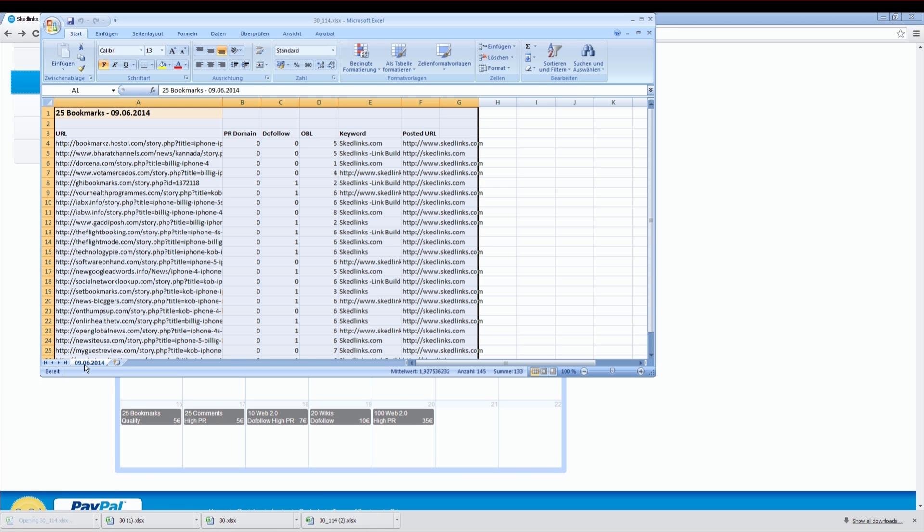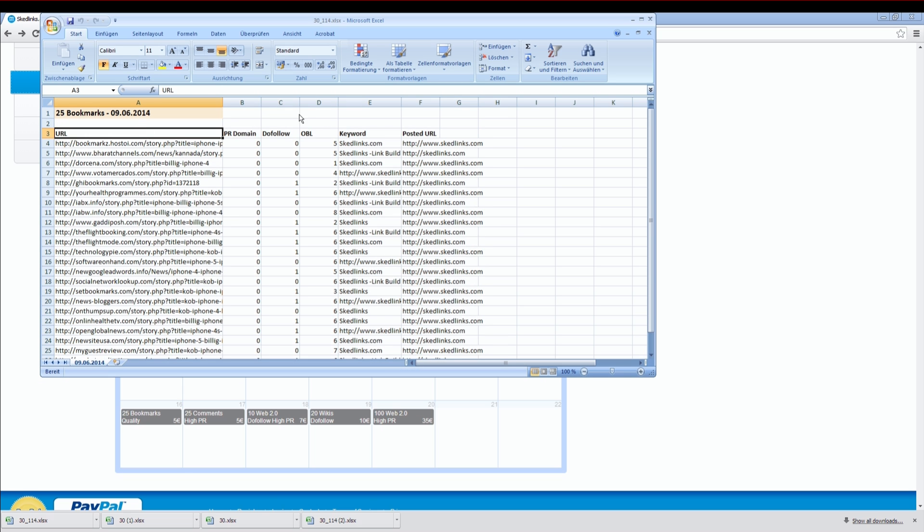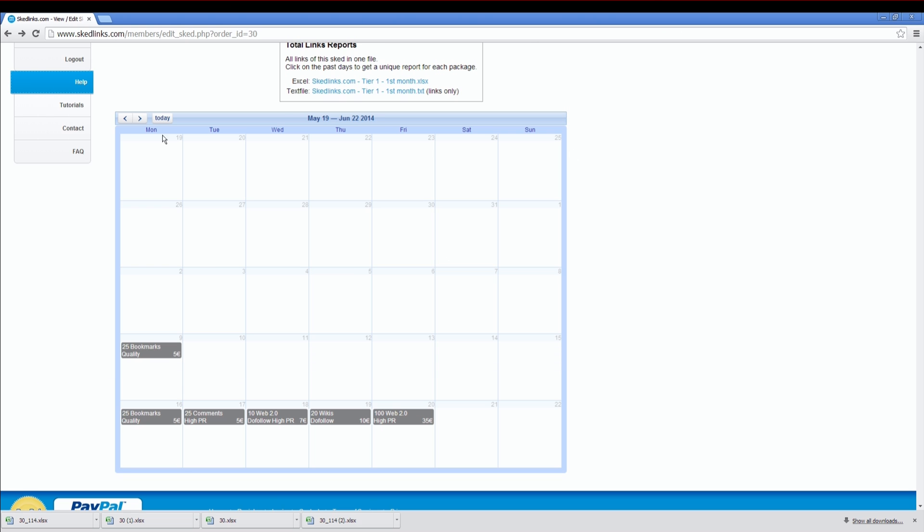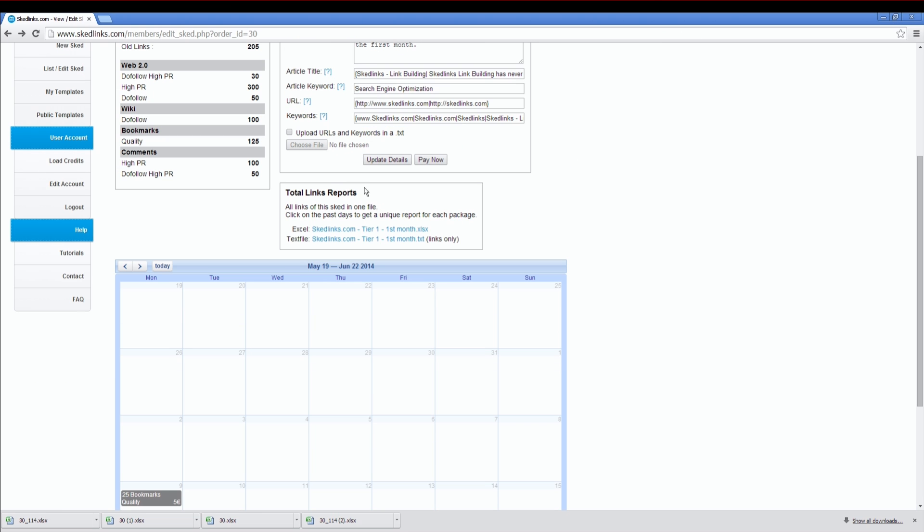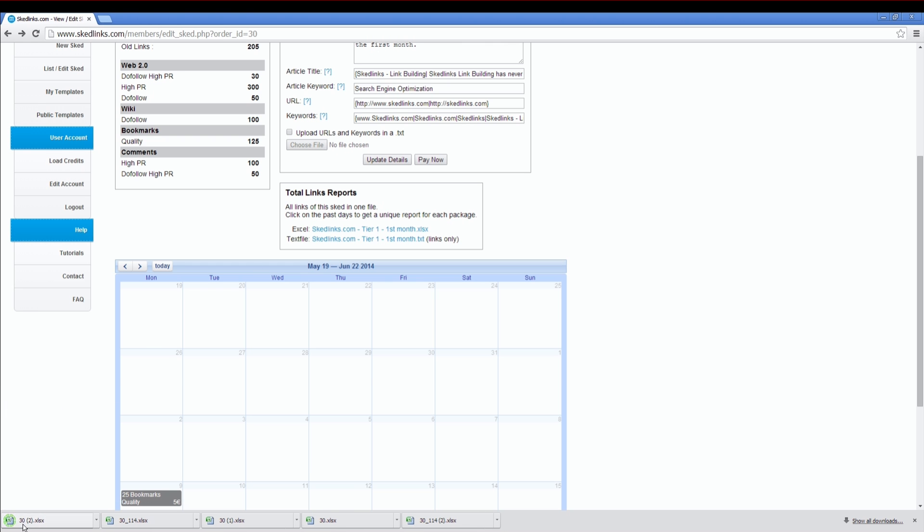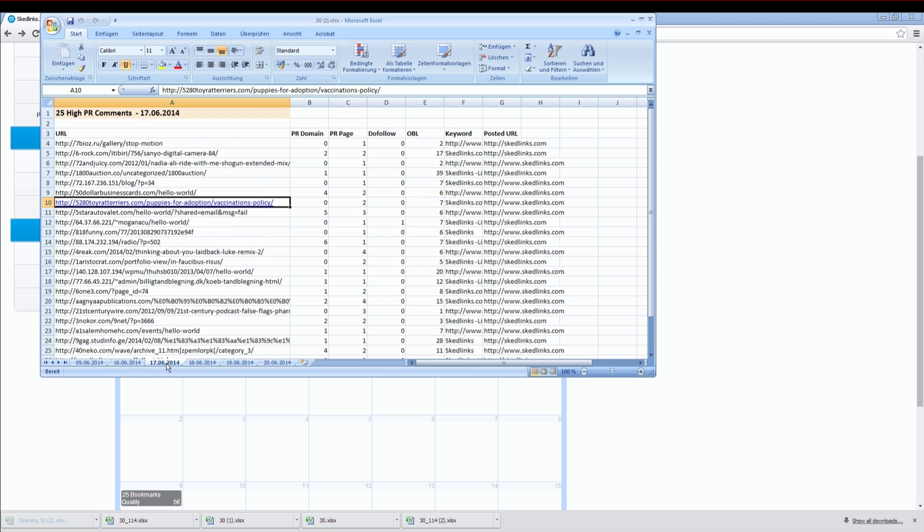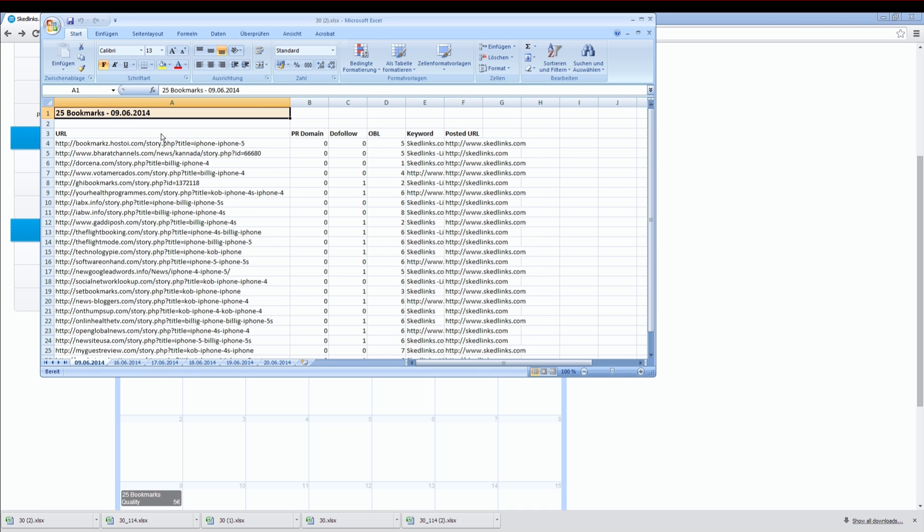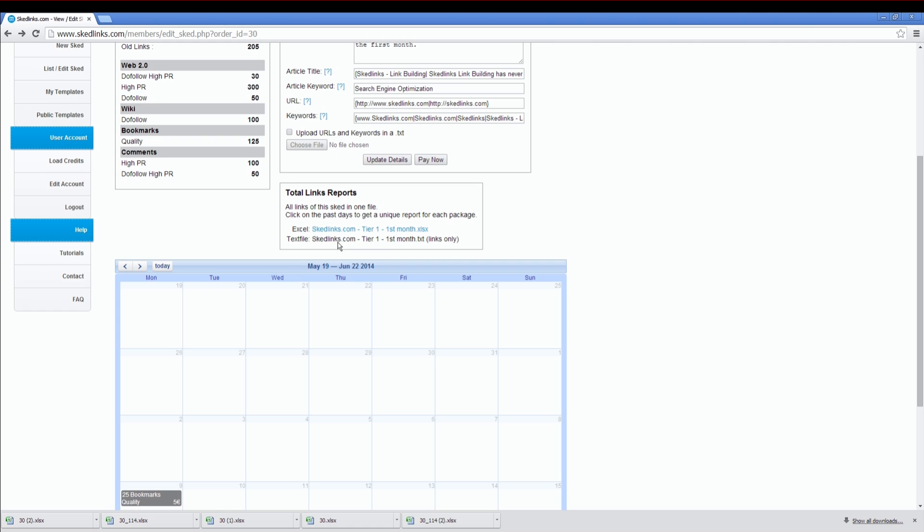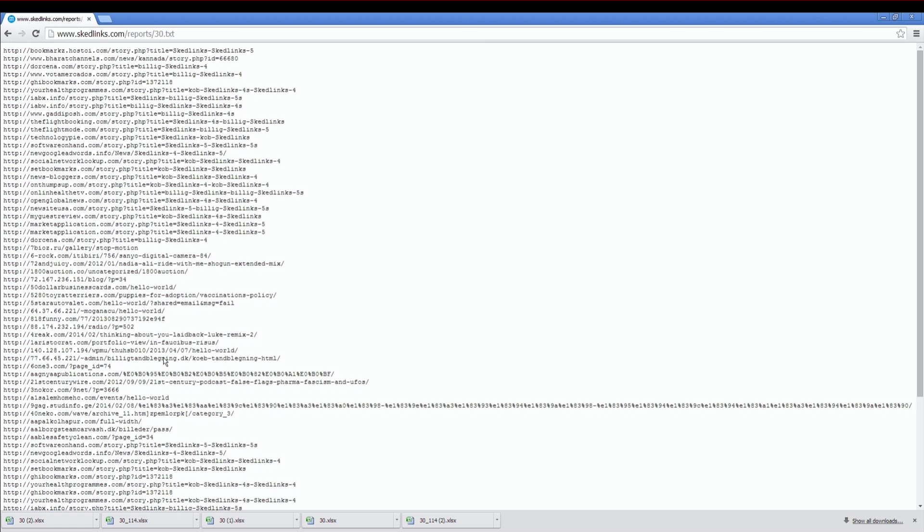This is your Excel report with all the details. You can also download a whole SCED report as an Excel file with all your link details. Or you can download all the links into a TXT file.